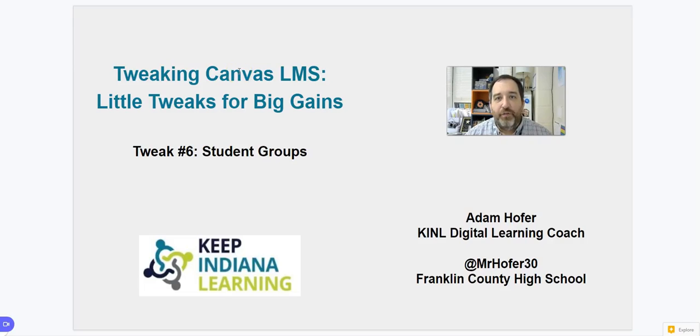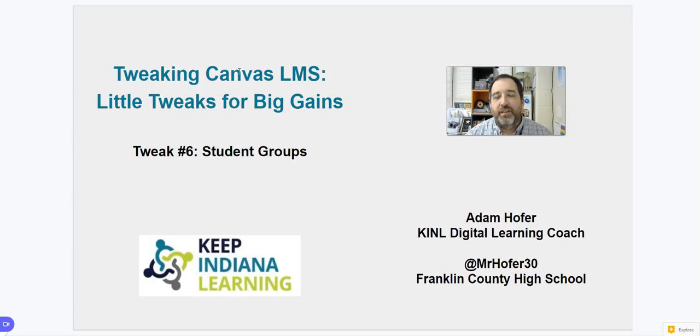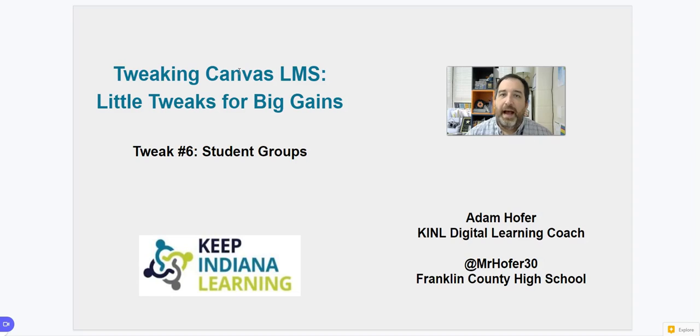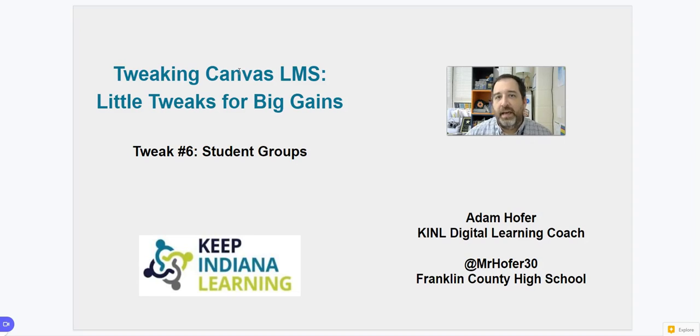Hi there, Adam Hofer here, one of the digital learning coaches for Keep Indiana Learning. If you've made it this far, this is the final tweak in a series that we've been looking at about how we can tweak our Canvas LMS pages for big gains and things that can help you in the classroom.